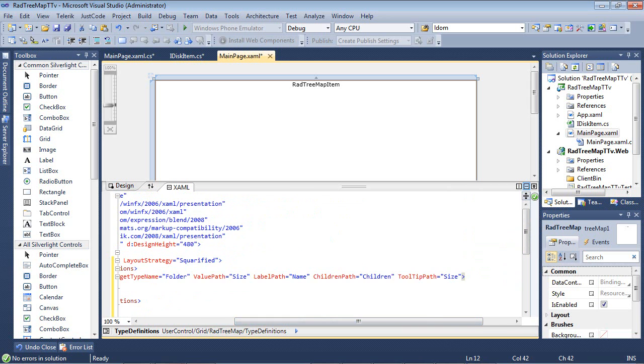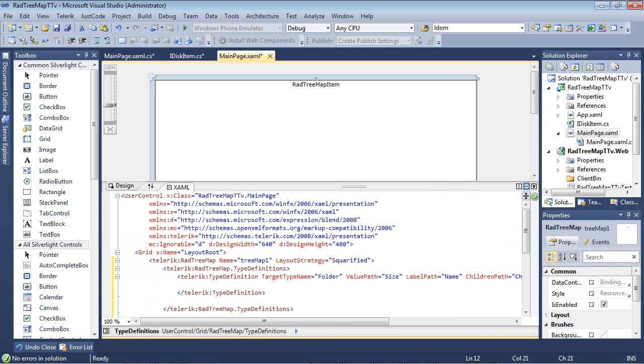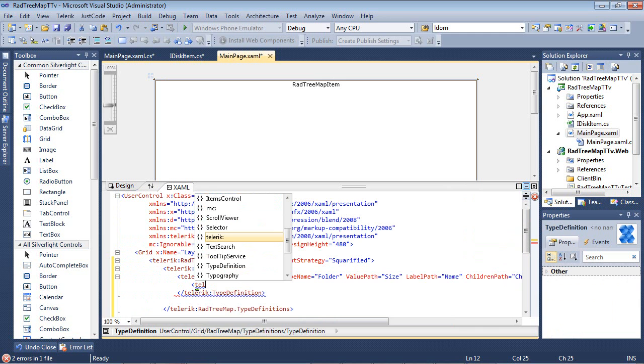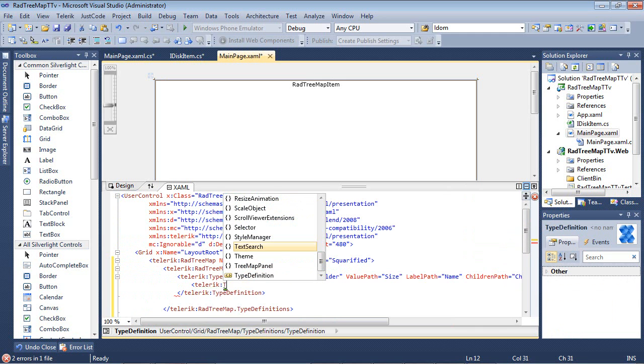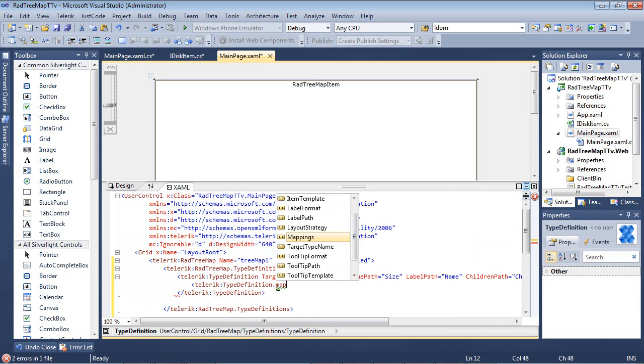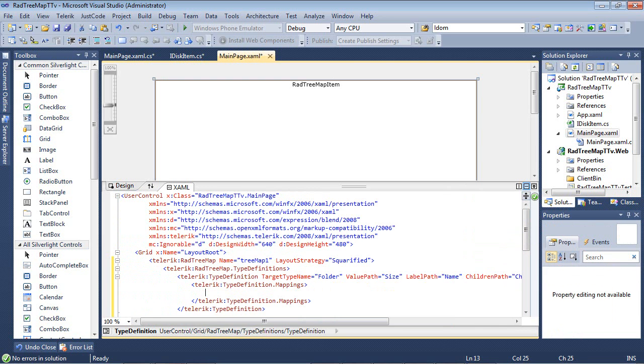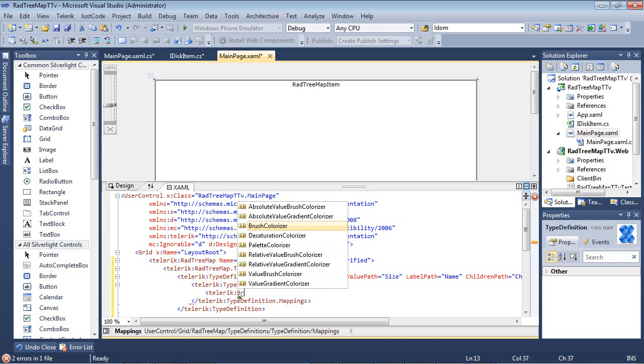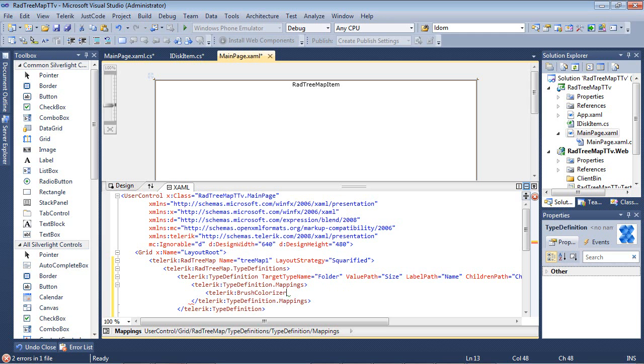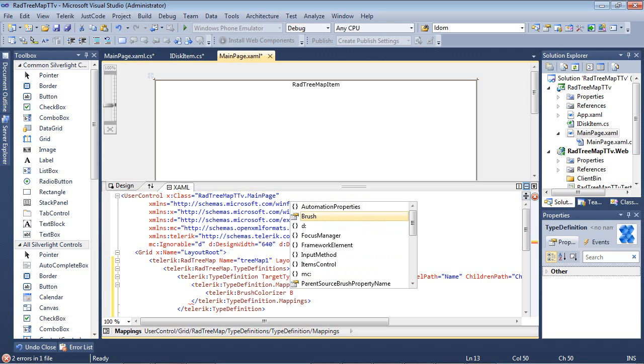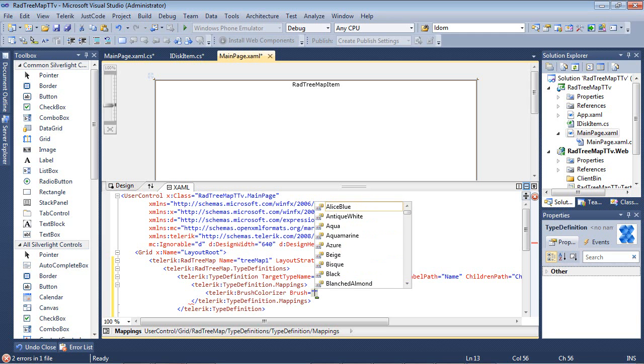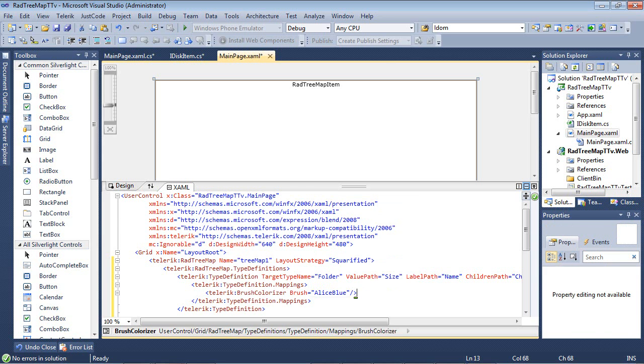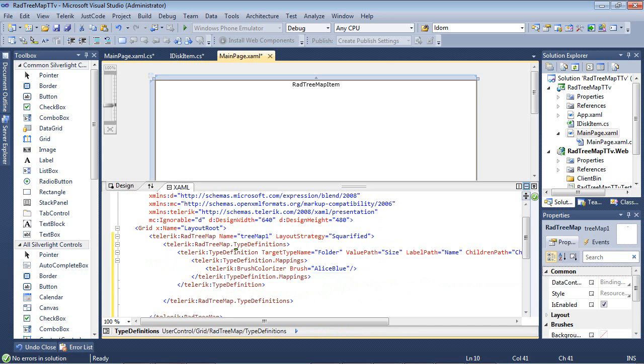Now we're going to specify the mappings for this. So I'm going to come here and I'm actually just going to type in Telerik TypeDefinition.Mappings. And we're going to give this item a color. So we're going to do brush colorizer. Brush is going to be AliceBlue. So that sets up our first item, which is the folder.